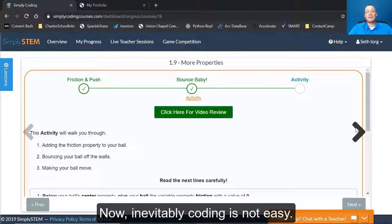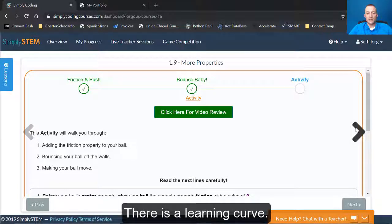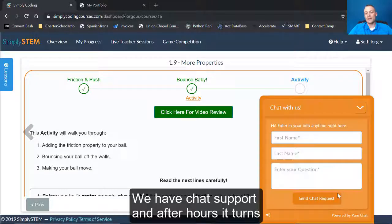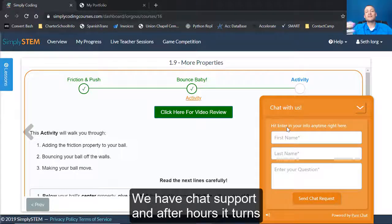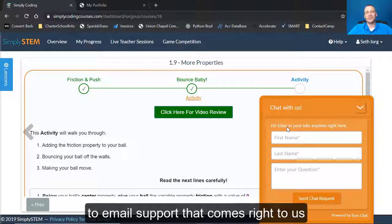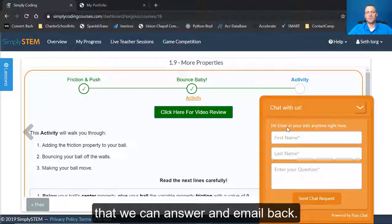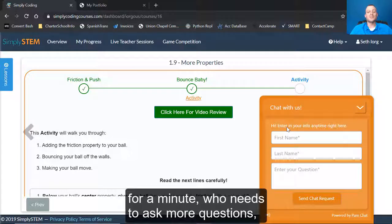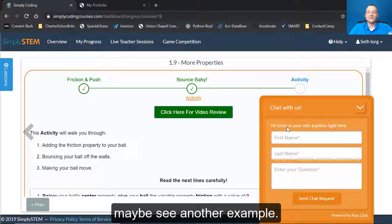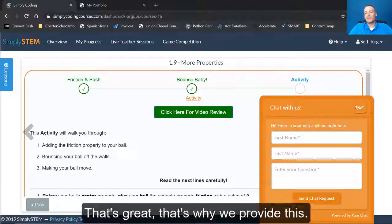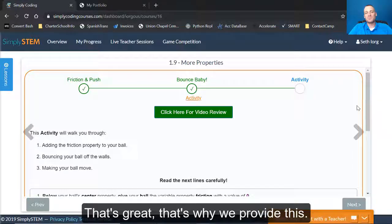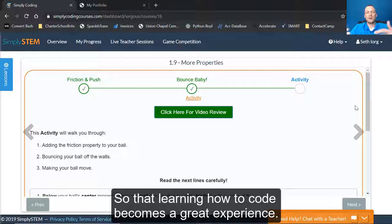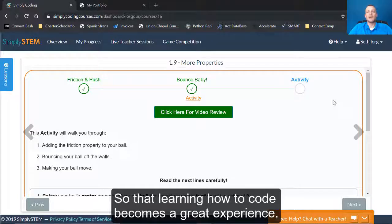Now, inevitably coding is not easy. There is a learning curve. We have chat support and after hours, it turns to email support that comes right to us that we can answer an email back. So we want to be there to help anyone who needs a mentor for a minute who needs to ask more questions, maybe see another example. That's great. That's why we provide this so that learning how to code becomes a great experience.